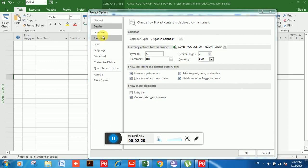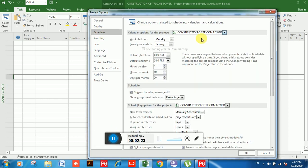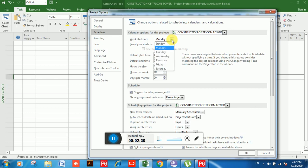Now move on to the next option, which is Schedule. You can see 'Week Start On' — this means we can set and choose the start day of the week, such as Monday or Saturday.